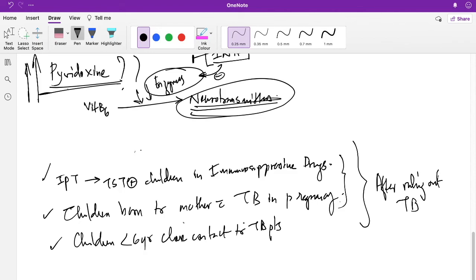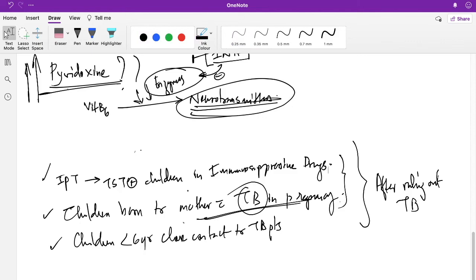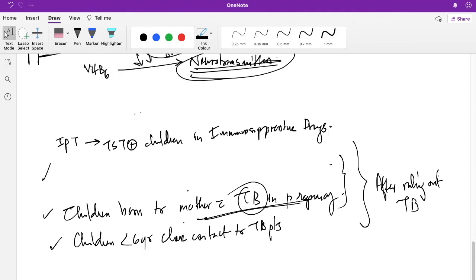Like in the case if a child is born to a TB mother, after ruling out congenital TB it's given. IPT will not cause any resistance if we are using it for the treatment of the same patient, so no problem of resistance is there.